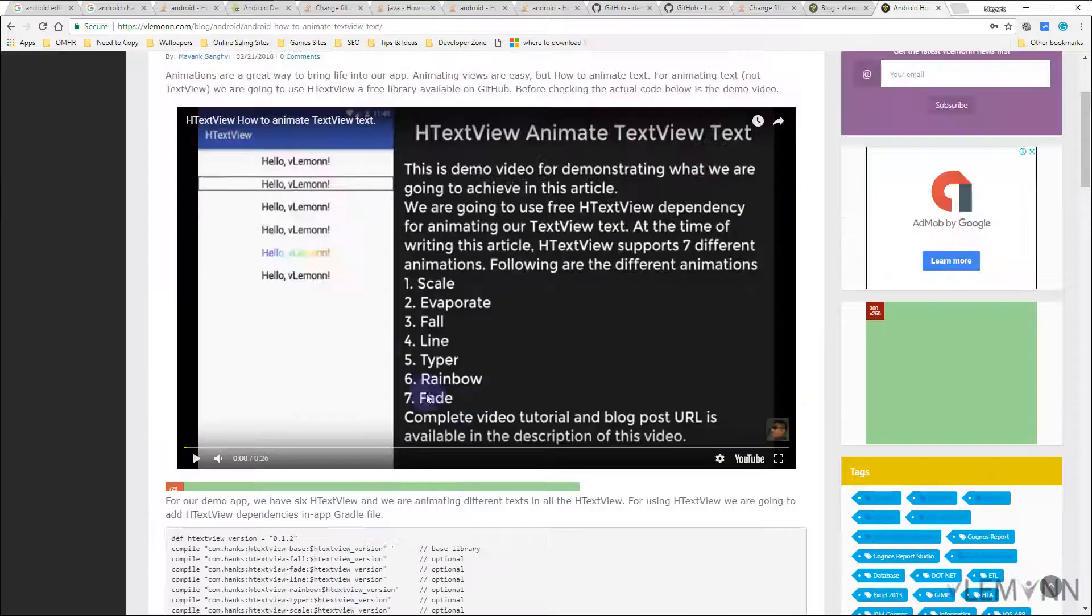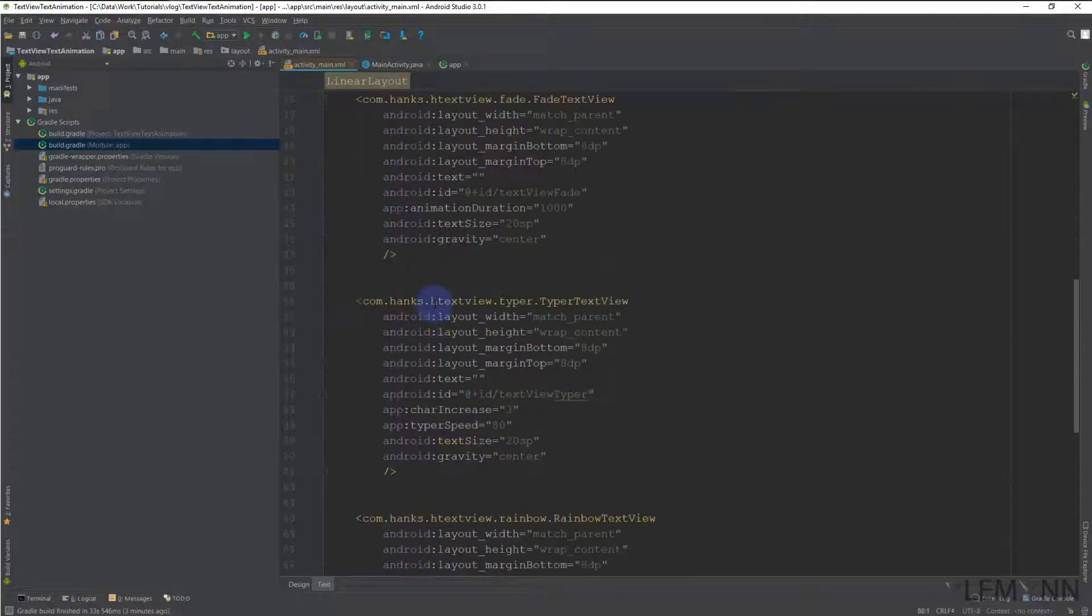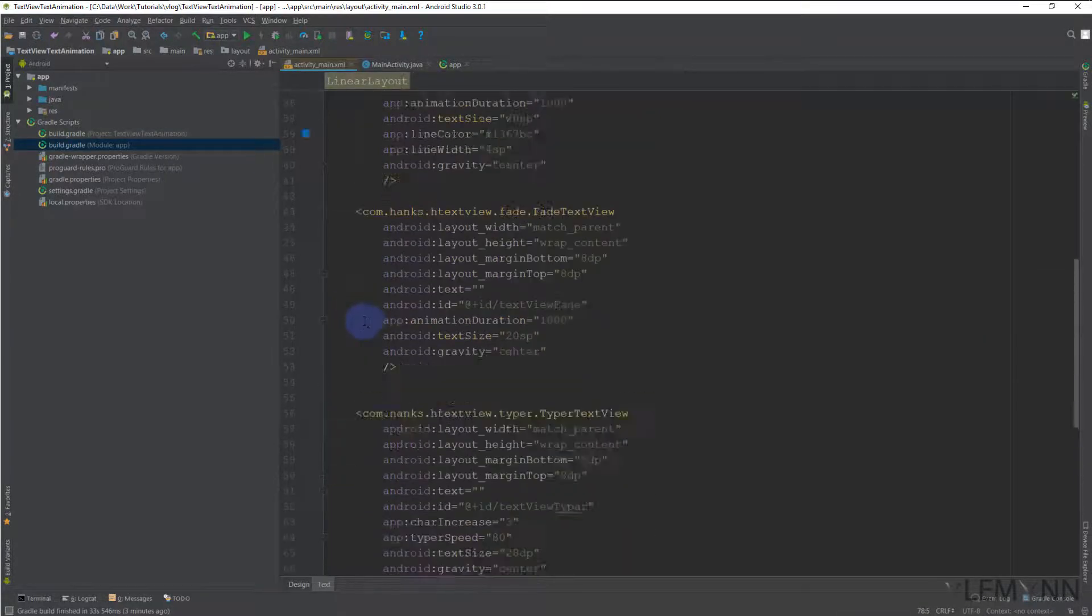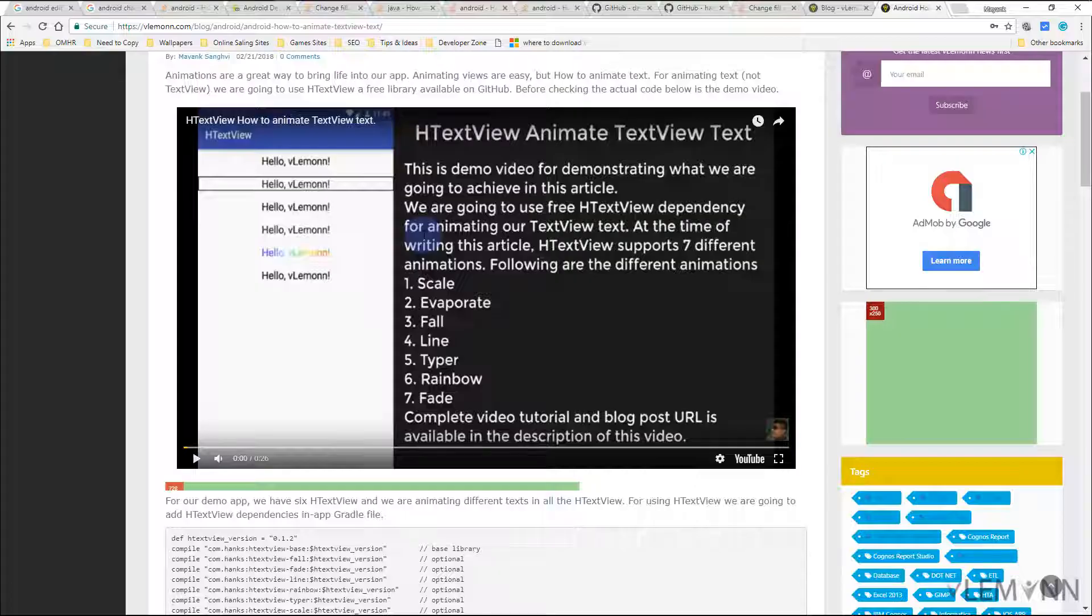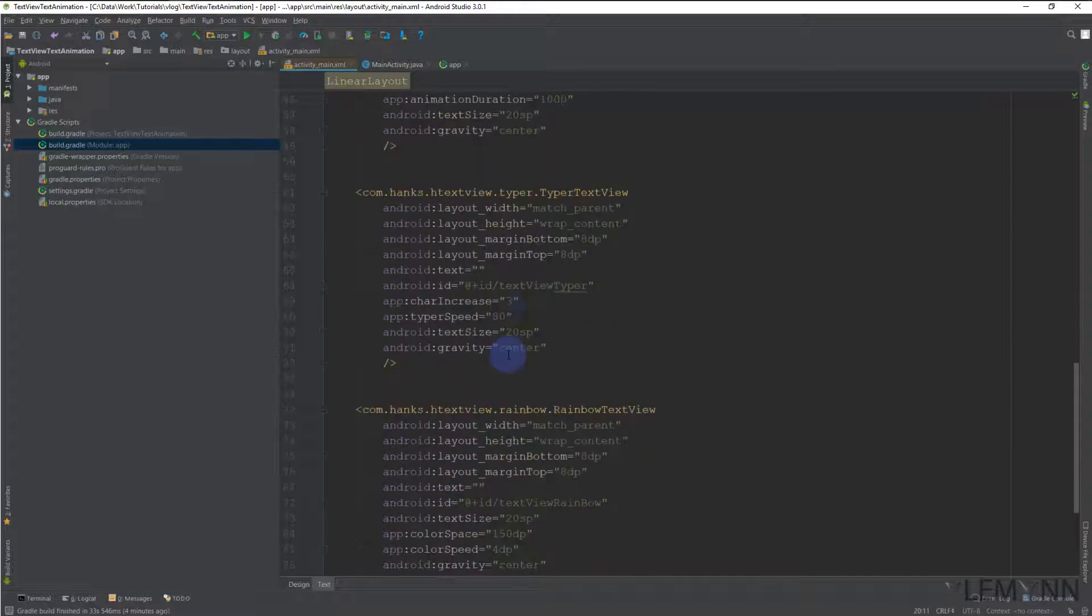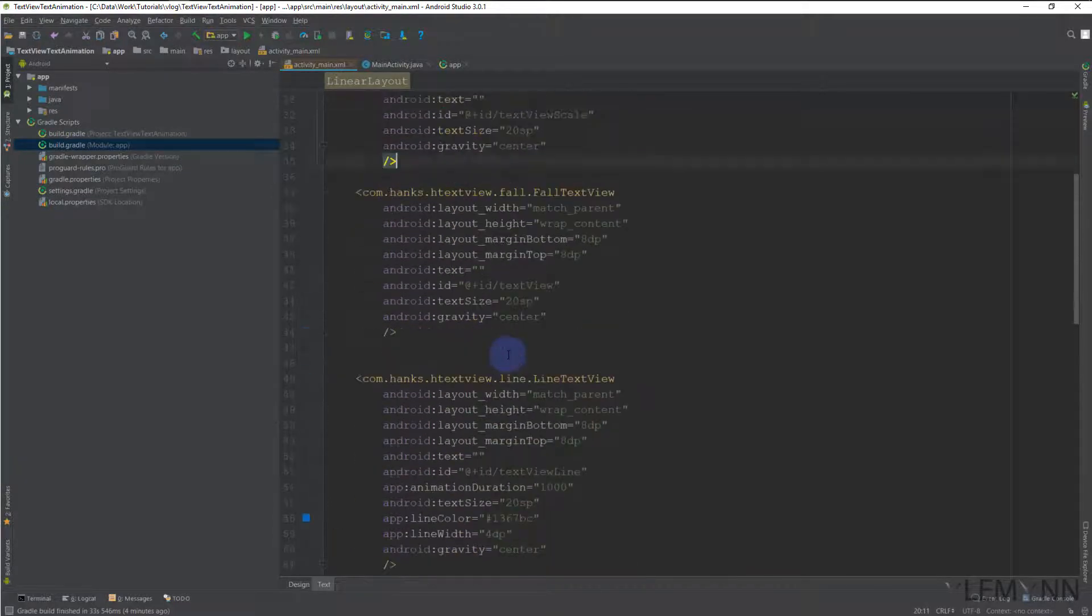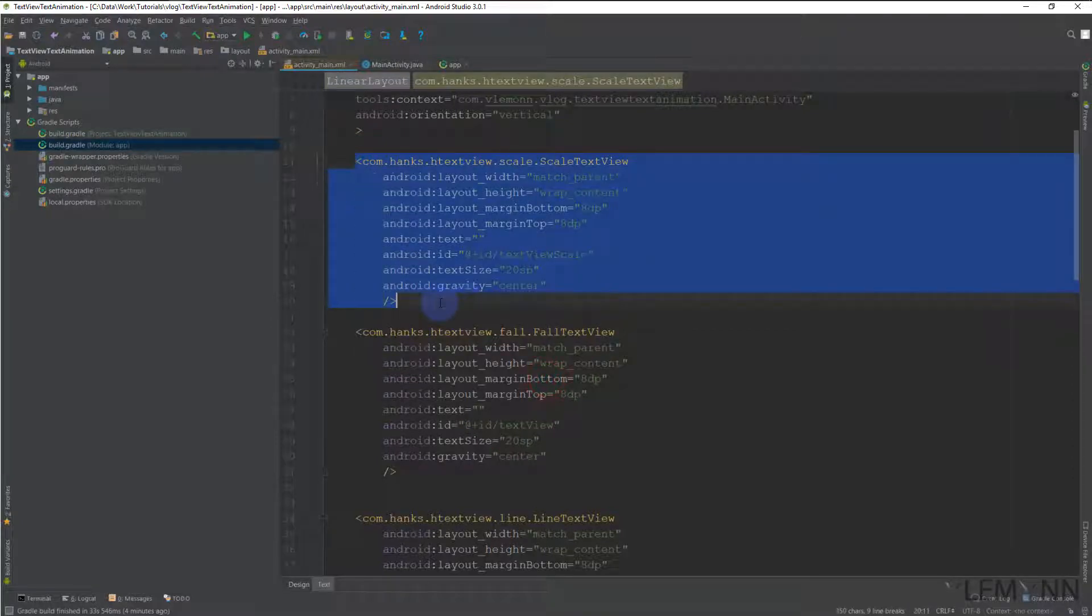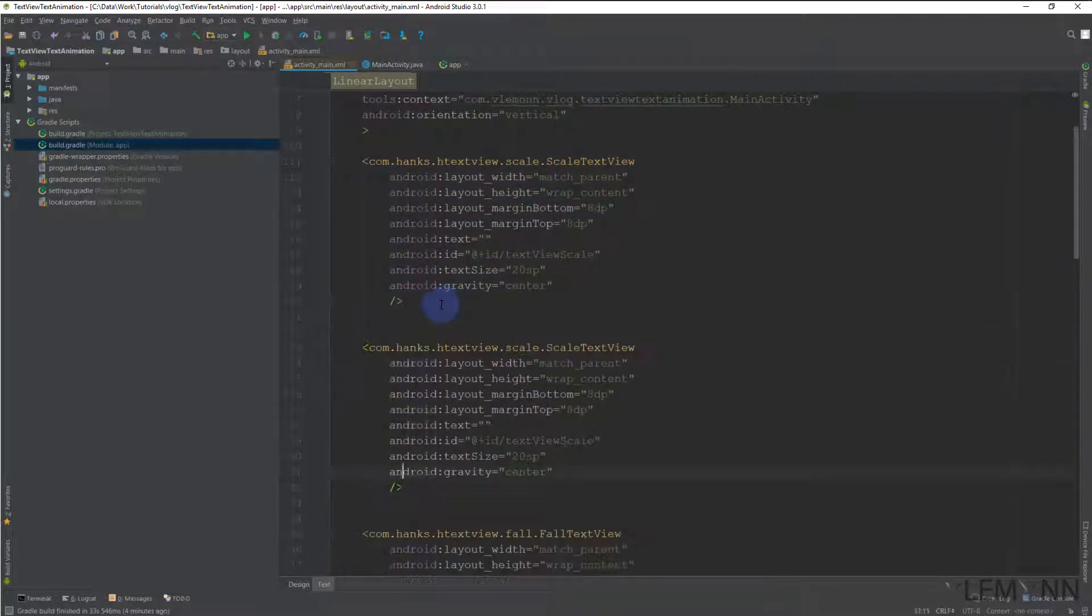So as per this, we have for scale, then we have for fade. Okay, so I think this one is missing. So let me copy this and I'm going to paste it here.